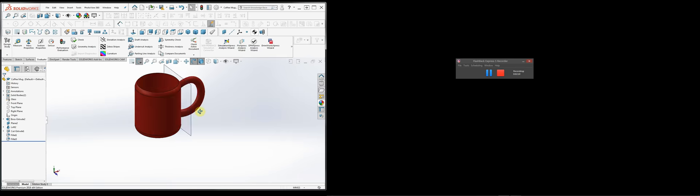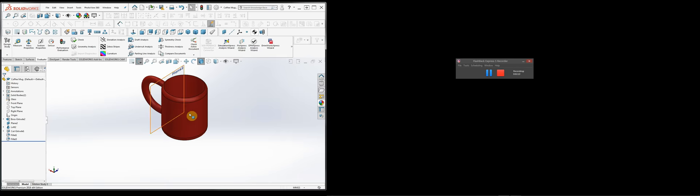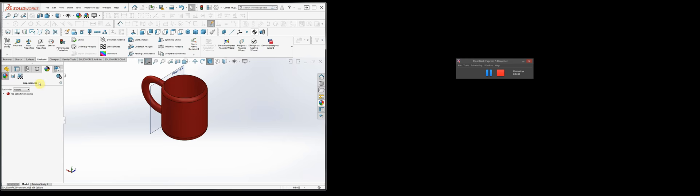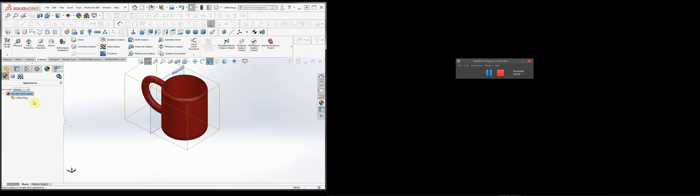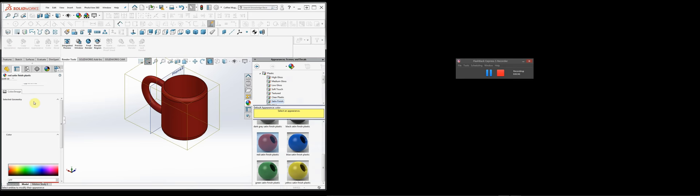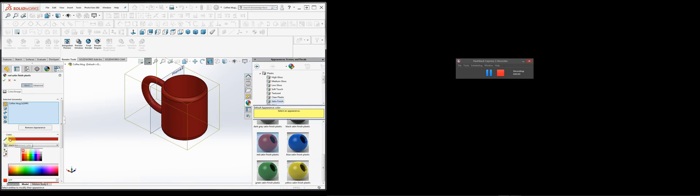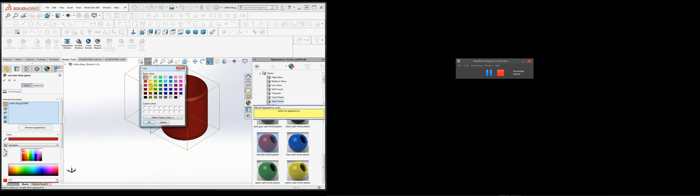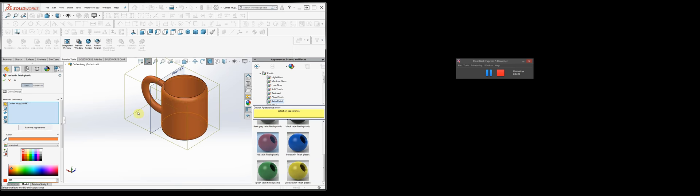Now we see that the mug has changed color. But if we want to edit those colors, we need to go back over here to the property editor and edit the appearance. In the Edit Appearance panel, you can see how we can begin to change the color — you can pick something else and it changes what it looks like.